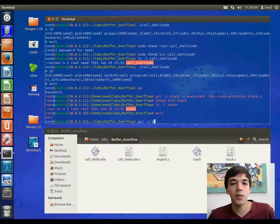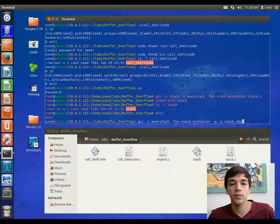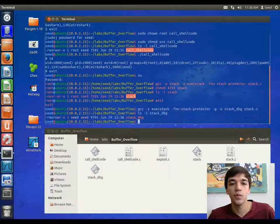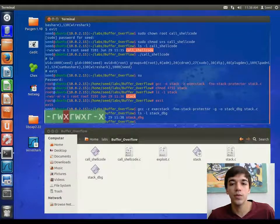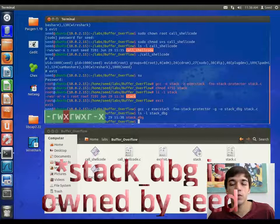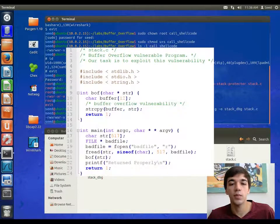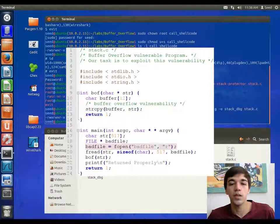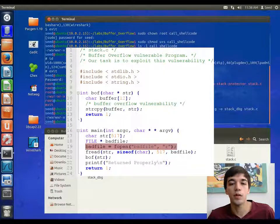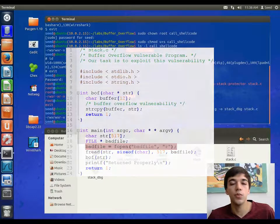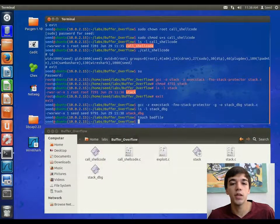Now we will compile another stack program with the compiler flag turned on. We can see that this is not a setuid program, and that it is owned by root. After looking at the stack program, we can see that it attempts to open a file named bad file. So we will create this file to see what it does.